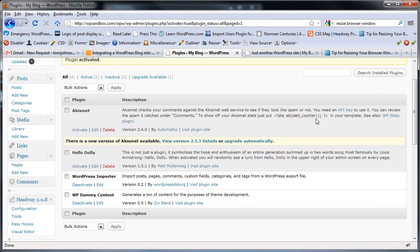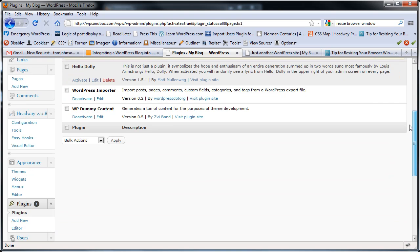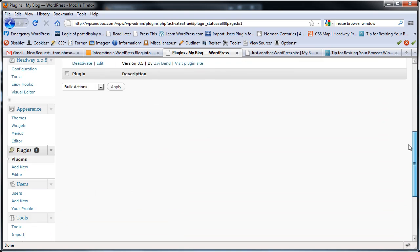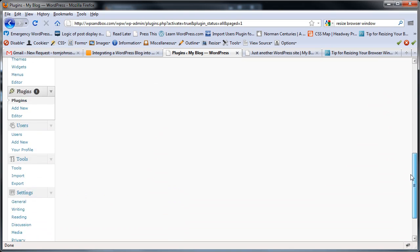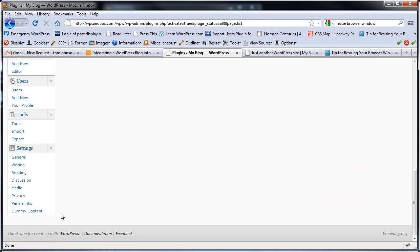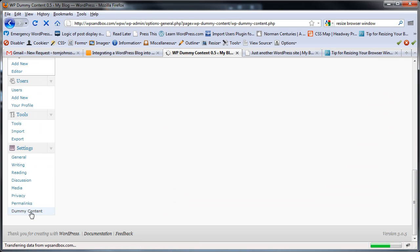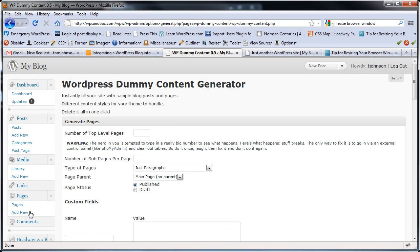Now, once it's installed, we'll look for where it appears in the side menu. Here it is at the very bottom under Settings.